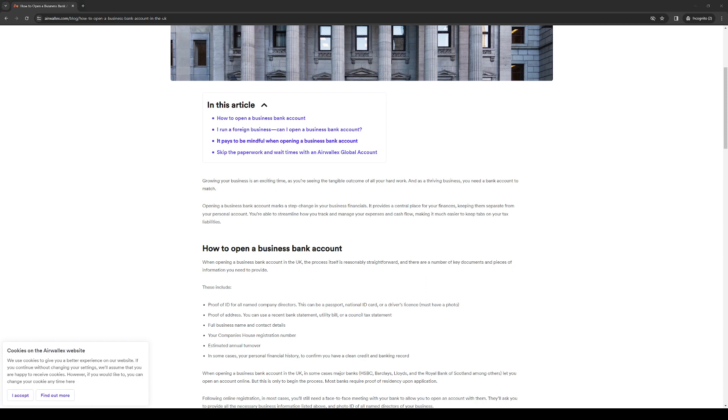How's it going everyone and welcome back to the channel. In today's video I'll be teaching you guys how to properly open a business bank account through Airwallex. So without further ado, let's have a look at it.